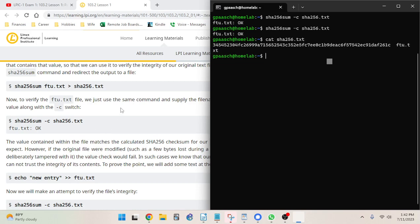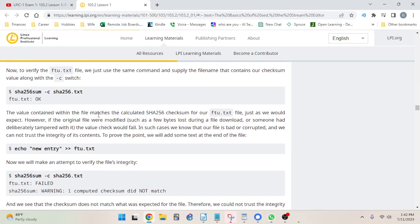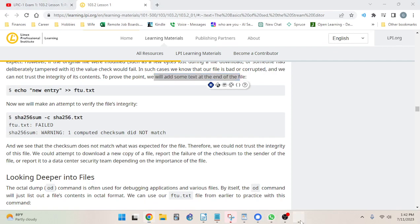The value contained within the file matches the calculated SHA256 checksum for ftu.txt, just as expected. However, if the original file were modified — such as a few bytes lost during download or someone deliberately tampered with it — the value check would fail. In such cases we know the file is bad or corrupt and we cannot trust the integrity of its contents. To prove the point, we'll add some text to the end of the file.